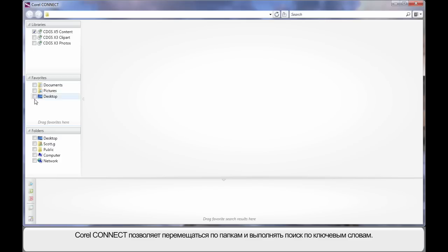Based on the options that you choose on the left here, Connect will search based on keywords or simply allow you to navigate through folders.